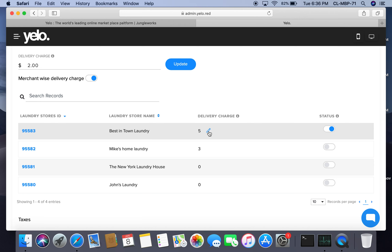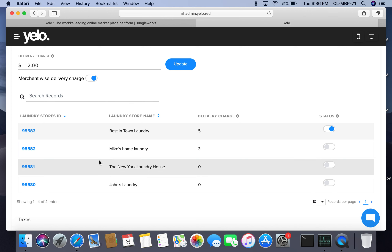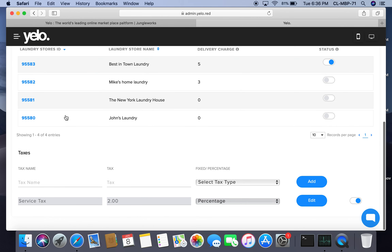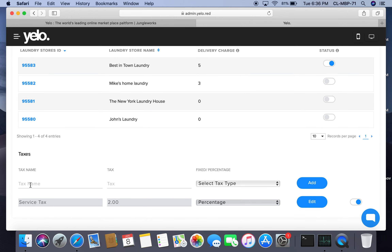Customers who order from Best in Town Laundry will pay $5 as delivery charges. Others who do not have merchant-wise delivery enabled will pay the standard charge of $2. Under taxes, you can add various taxes according to your state — I have added a service tax of 2%, and taxes can be fixed or percentage-based.